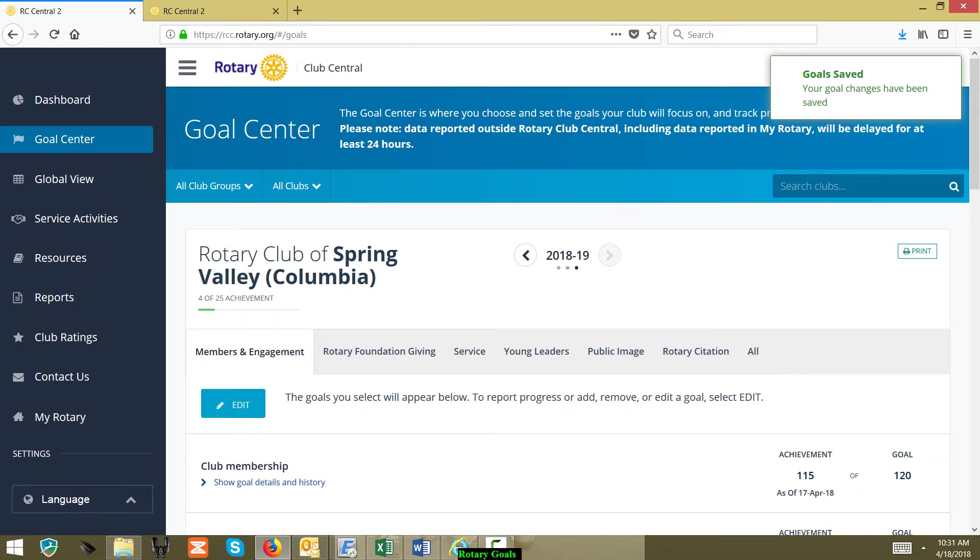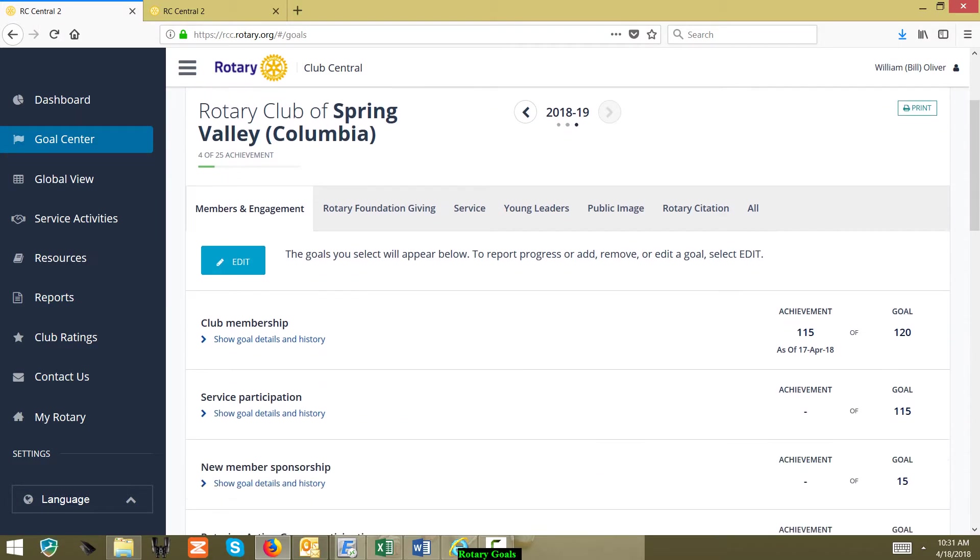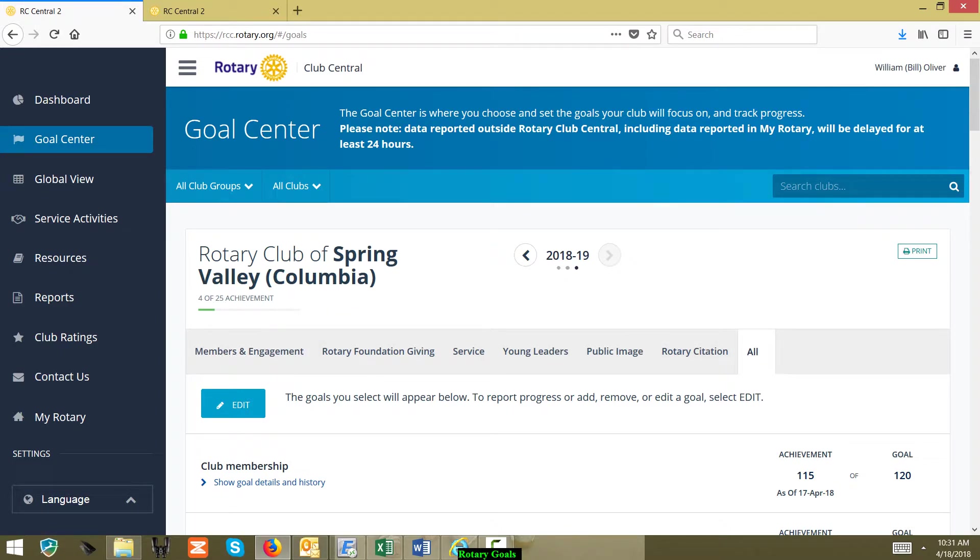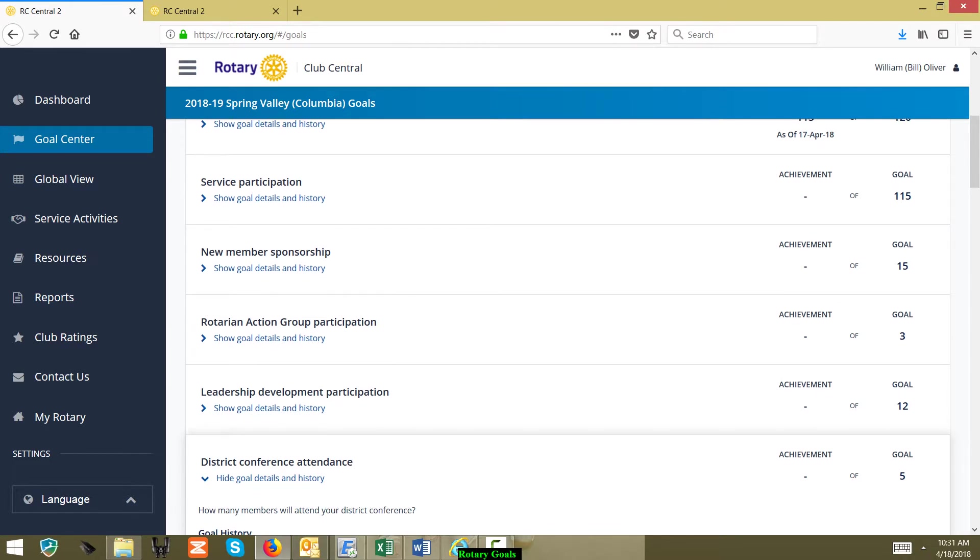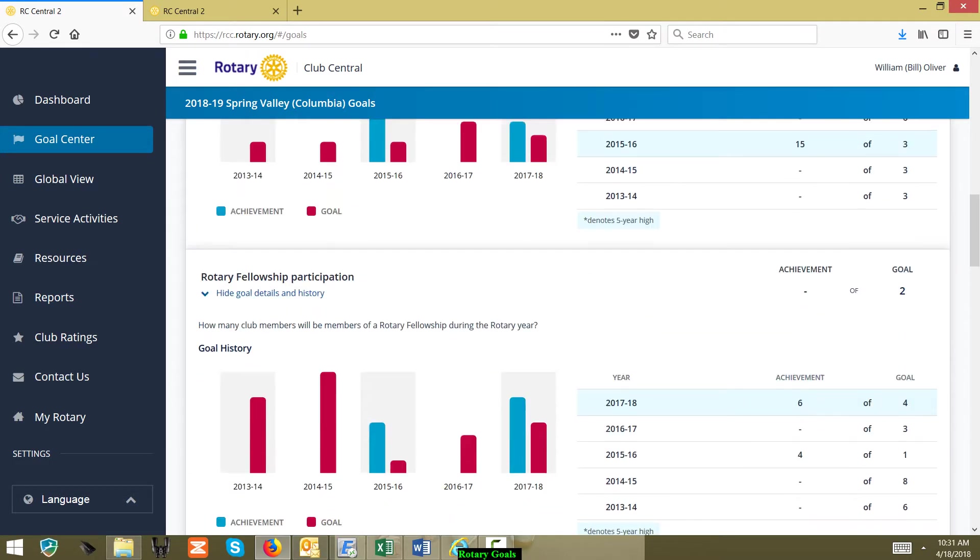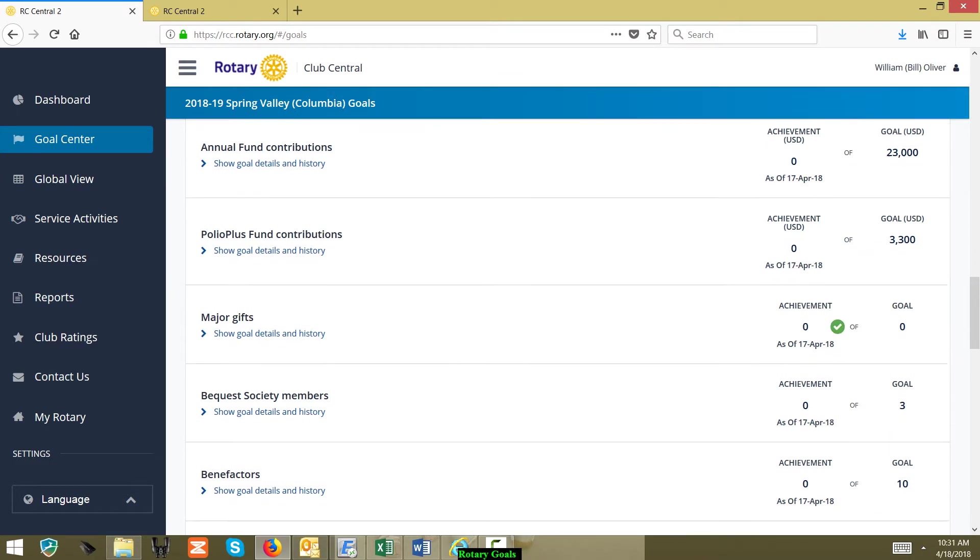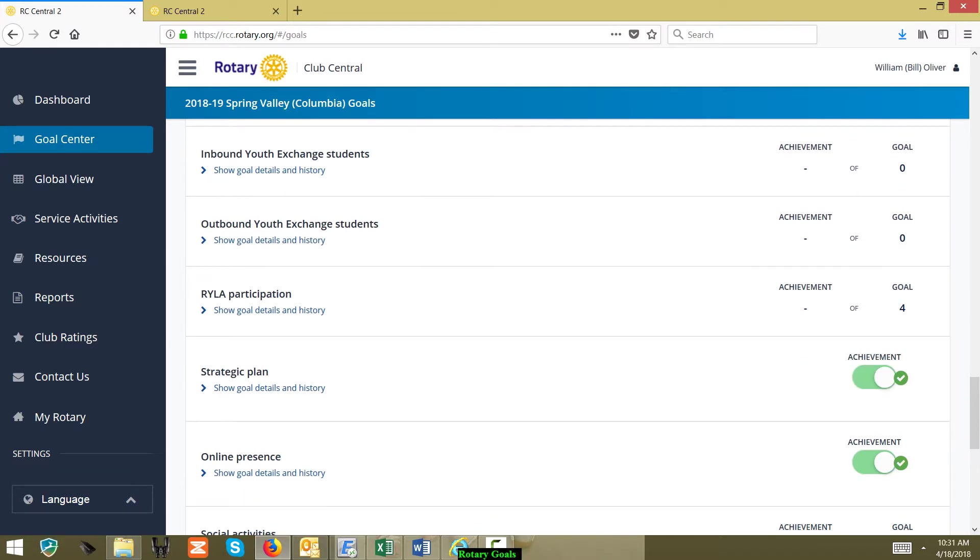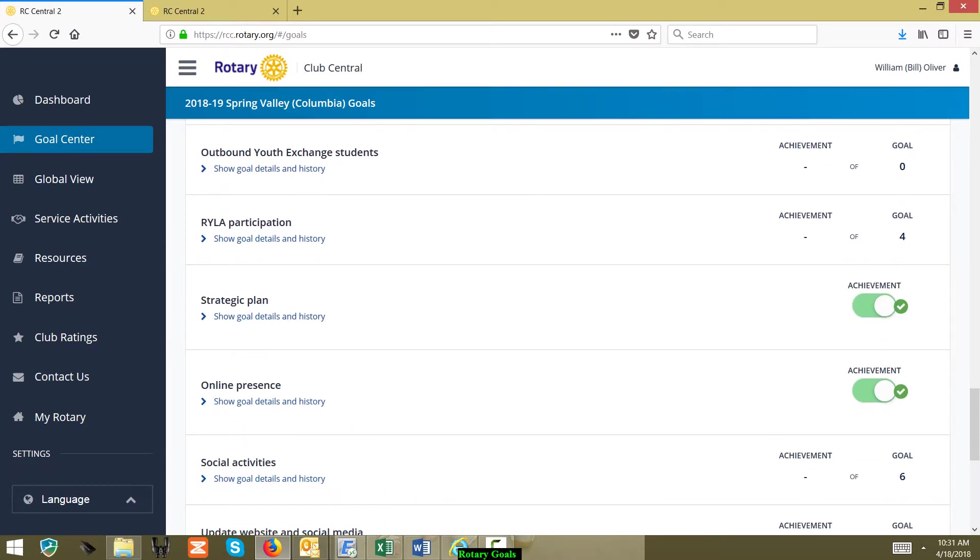Because this is in the future year, you're only able to edit what the goals are. You can't select the achievement for that particular goal. Let's click on All real quick just to take a quick look here on continuing to edit on this.